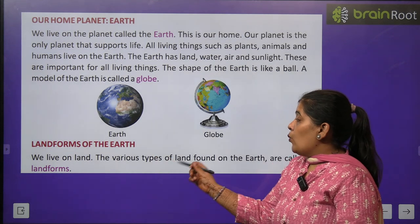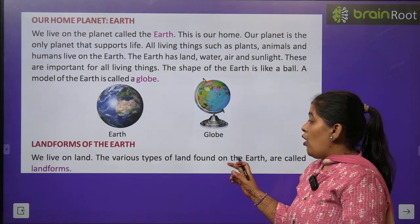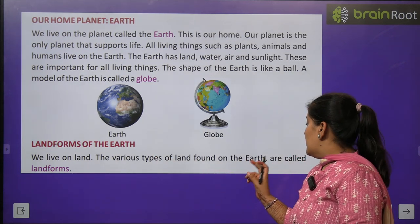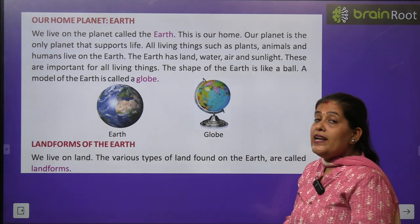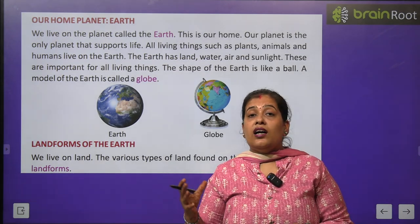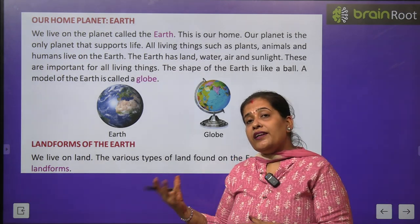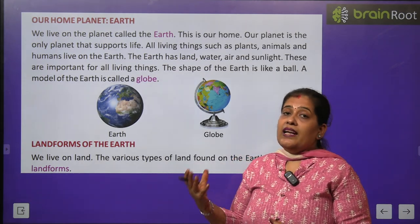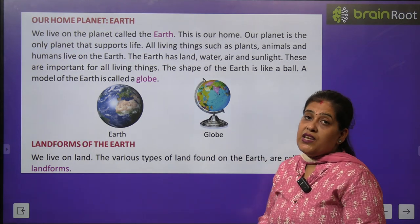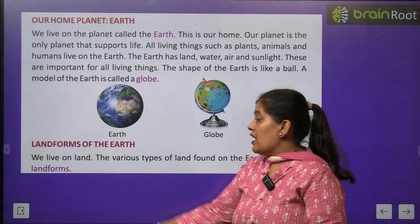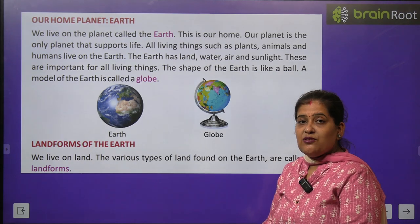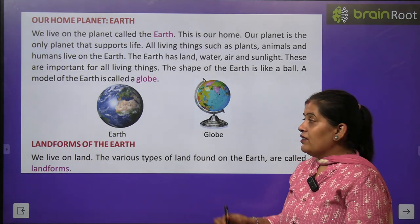We live on land. The various types of land found on the Earth are called landforms. Hum zameen par rehte hain aur Earth par different types ki landforms hoti hain — alag alag tarah ki zameen hoti hain jise hum landforms kehte hain. Chaliye padte hain uske baare mein.